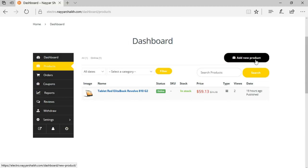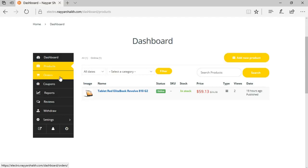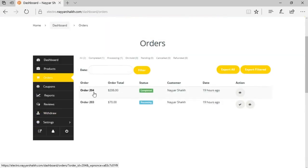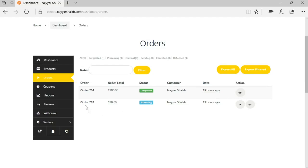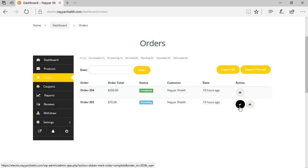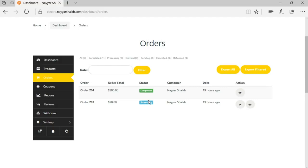The seller can edit their product from here, and if they want to add a new product they click 'Add New Product.' Under orders, the seller can see all orders — for example, order number 204 for $206 with status 'Completed,' meaning it's been delivered. Another order for $70 is 'In Processing,' meaning it's been received but not yet delivered. The seller can click to mark it as completed.